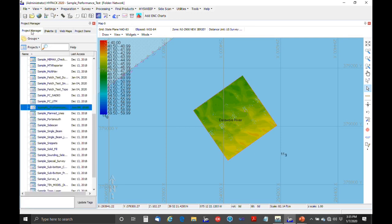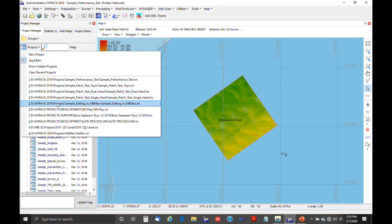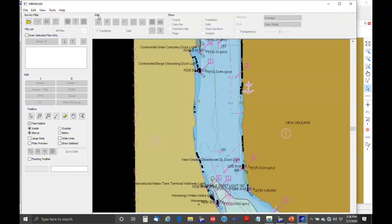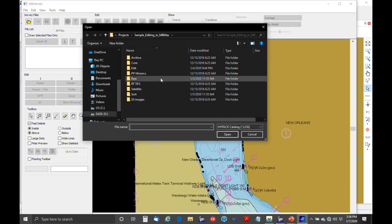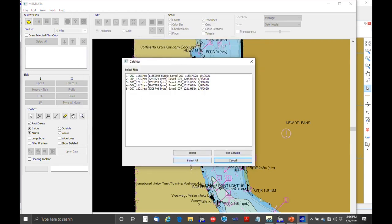Just going to go to the HyPAC project manager, and we've got Sample Editing and MBMX. So I'll bring that one up, and then up here is the button you push — HySweep Editor 64-bit. You just click on that, and this is the program that we'll load some files in.